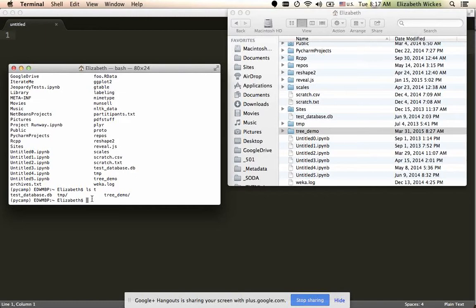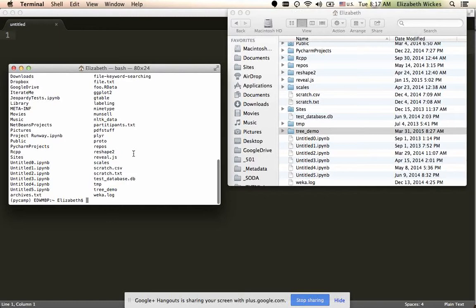So now I see the folder, and I kind of see it up here to tree demo as well. Now in this view of the regular ls view, it's not entirely clear what's a folder and what's a file.